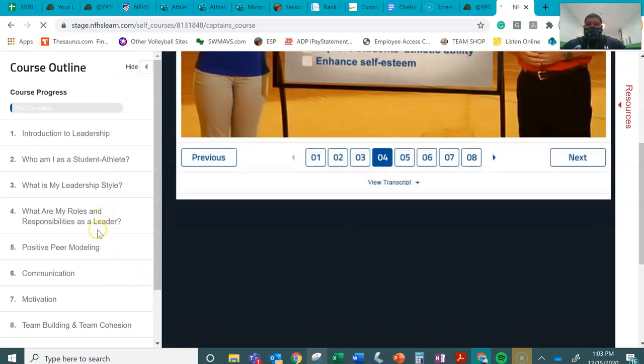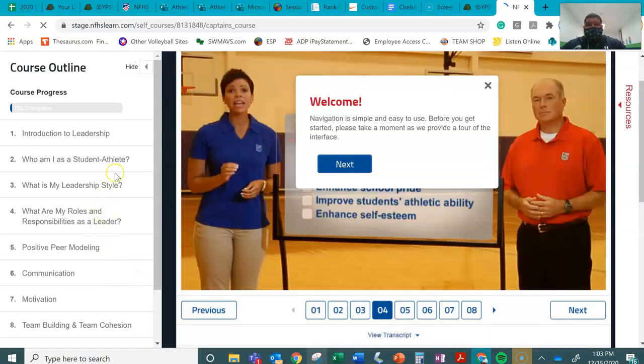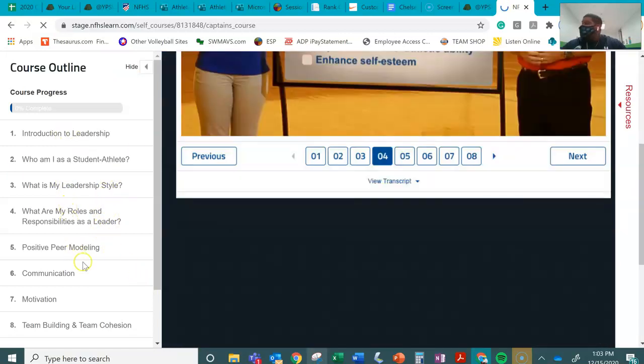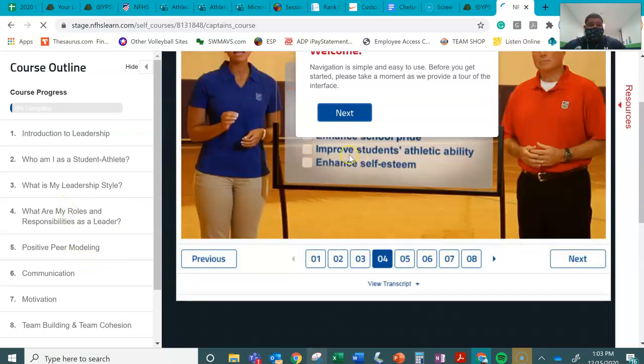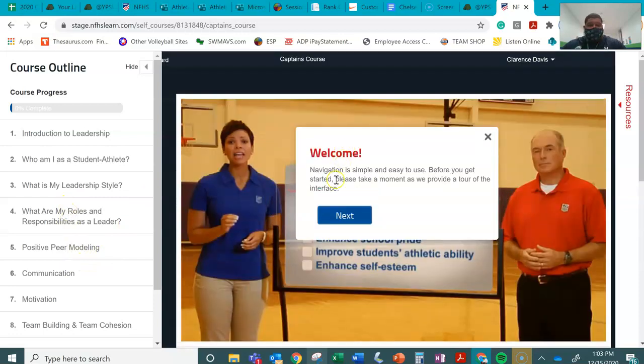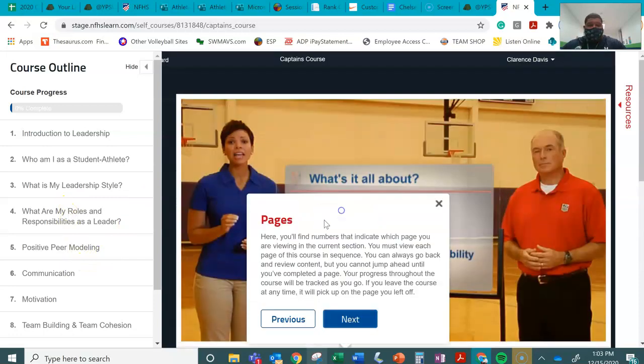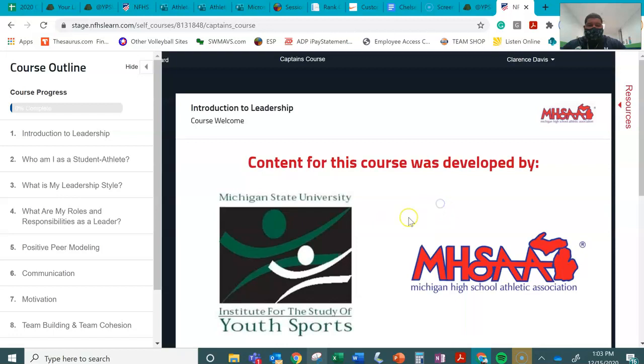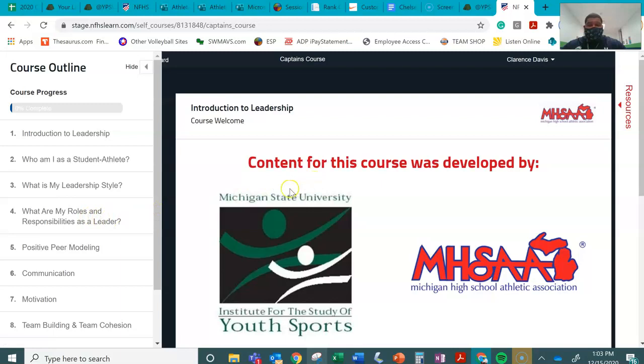And once you're done with the actual course, you'll go through all the slides, you'll go through all the chapters. And once you're done with the course, you will then just download the certificate and send it to me via Teams. And then it'll be complete. You will have done your captain's course.